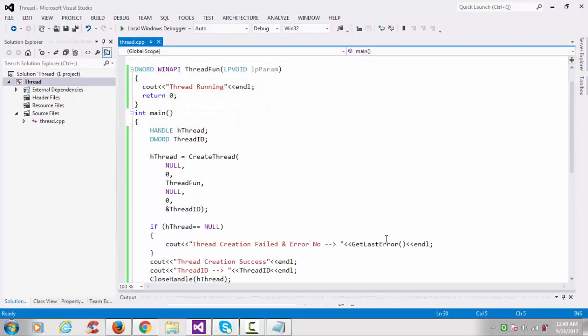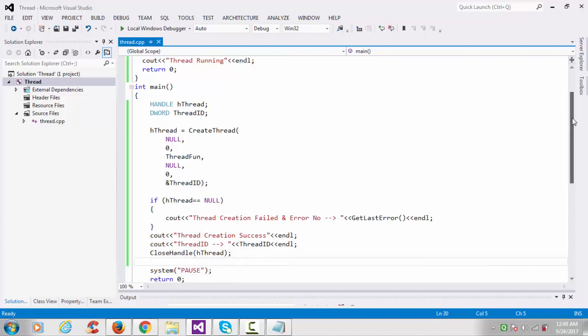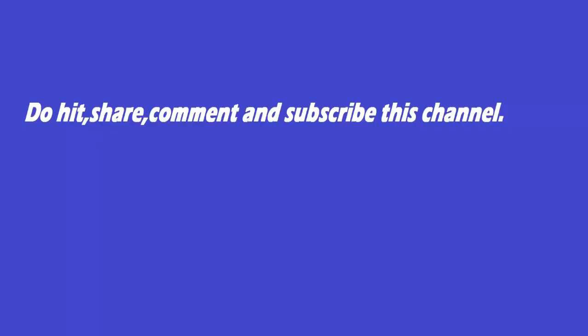This was the basic programming of how to create thread. Thanks for watching this video. Do hit comment, share, and subscribe to this channel.